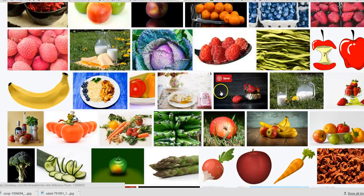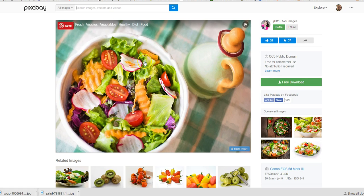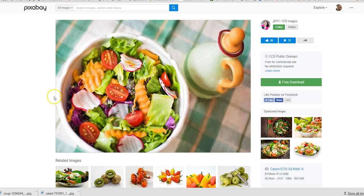I just typed in 'healthy food' and you'll come up with hundreds, thousands of pictures. There's the one I downloaded - you can click on that and there's a link for download. Really good website, Pixabay - highly recommend it. Get yourself an account because there are loads of great pictures you'll be able to use on here.